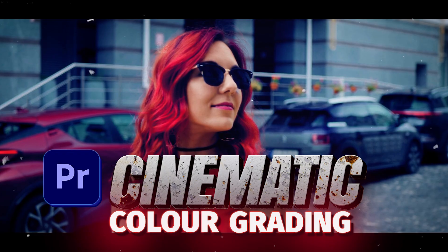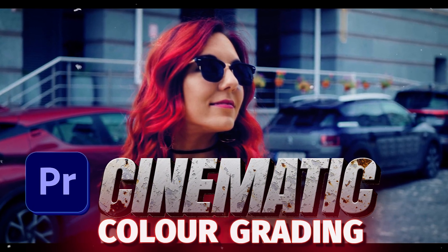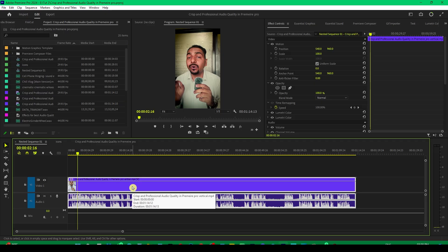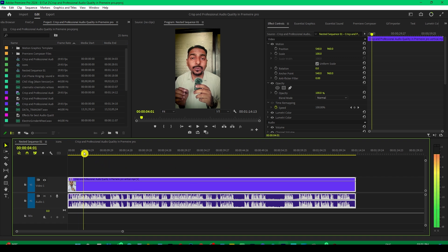You can check out my other tutorials for color grading. Color grading is very important. Color grading adds a depth to your videos and your viewers will have more engagement.